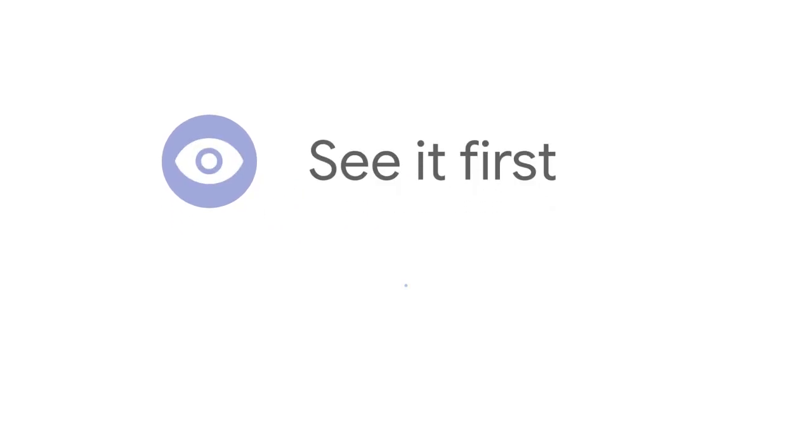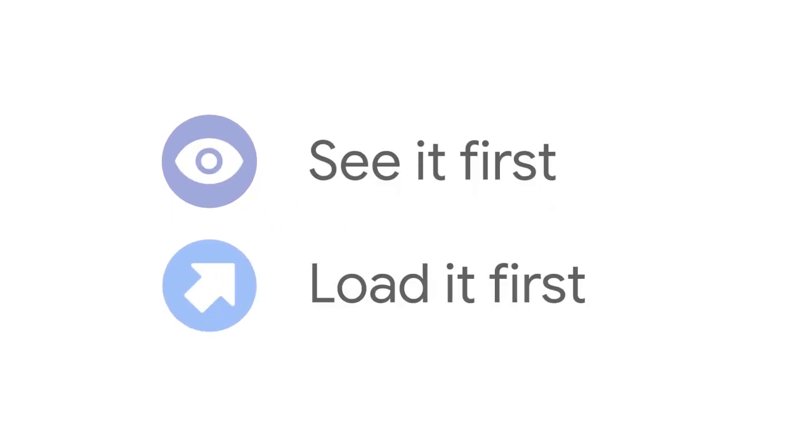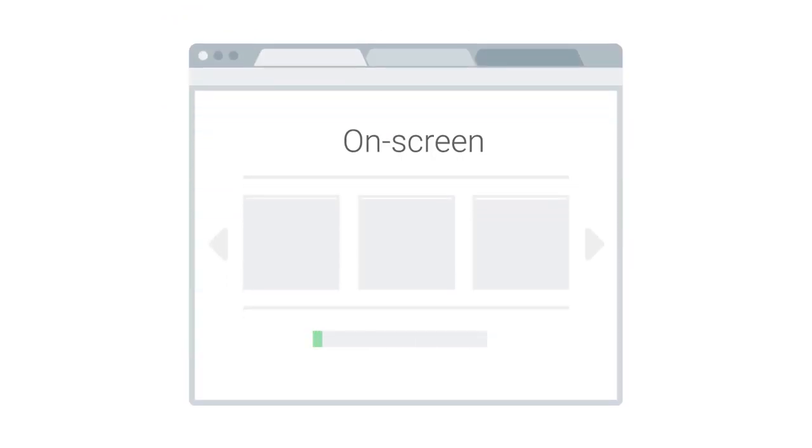You can solve this by following the principle behind this whole video series. If the user sees it first, you should load it first. So our carousel should load first the images the user will see first.